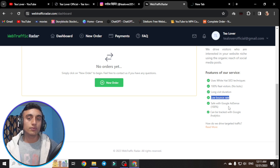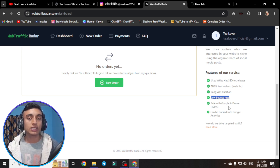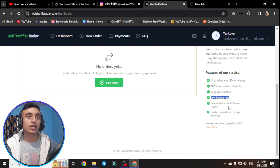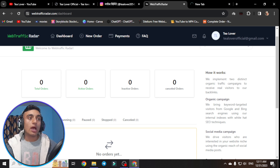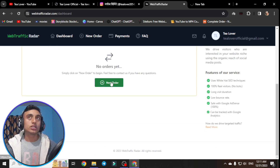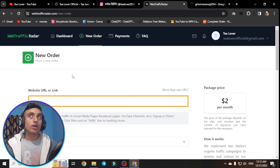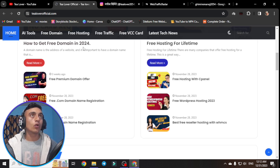You can use this traffic to get AdSense approval, and if you already have AdSense, you may earn some revenue. All traffic is also reported as visible in Google Analytics, which will help you demonstrate site activity for AdSense approval. Now let's go to the dashboard and place a new order by clicking on 'Add New Order'.